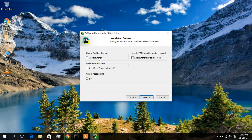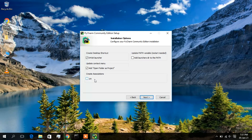Now you will get some installation options. The first option asks whether you want to create a desktop shortcut — I'll check that. The second is 'Add Open Folder as a Project', which I also want. The third option is 'Create Associations'. I will not check this because if I do, all my Python files will be opened by PyCharm, but I have machine learning files I want to open in Anaconda. So I'll only check the first two options and click Next.